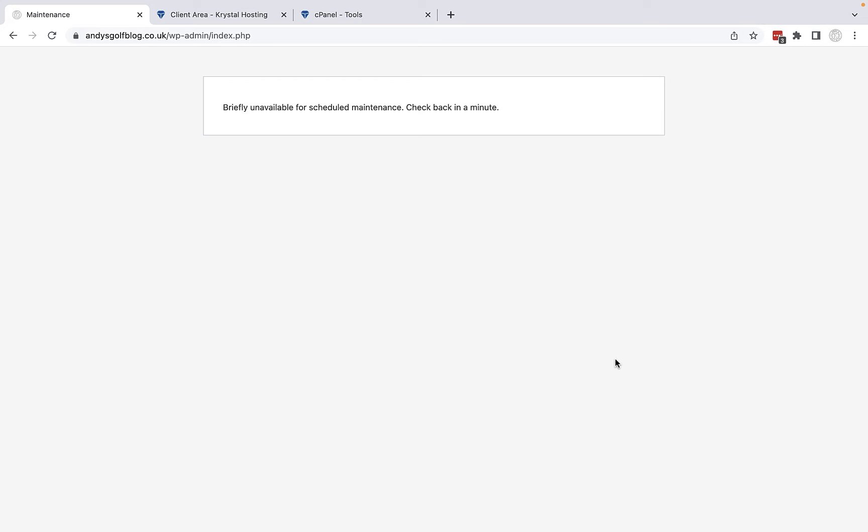If your website is stuck in maintenance mode then you need to keep watching this video. Not only am I going to show you how to fix this problem, but I'm also going to explain what has caused it and how you can ensure it doesn't happen again.